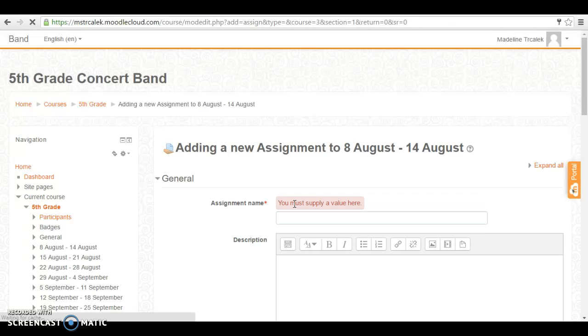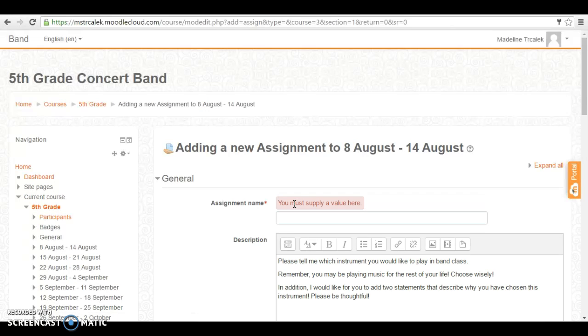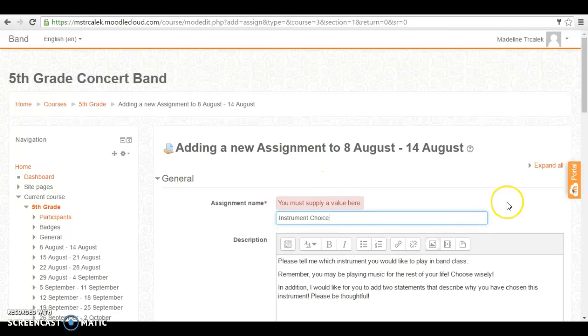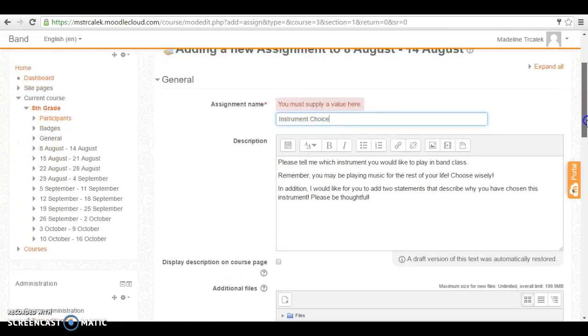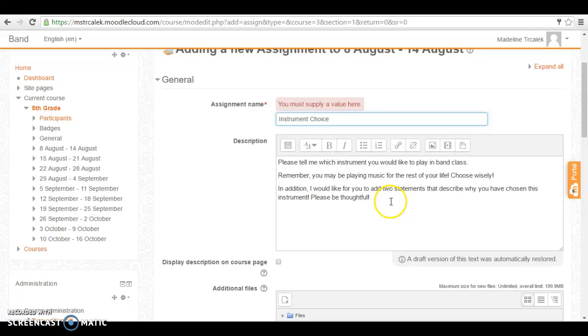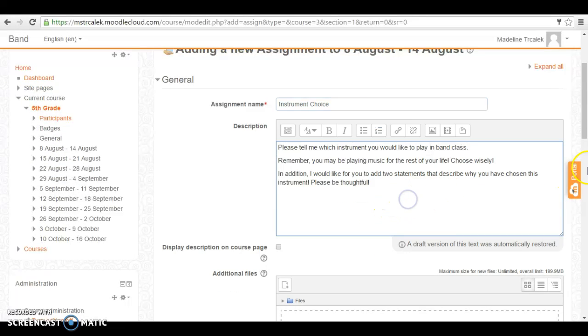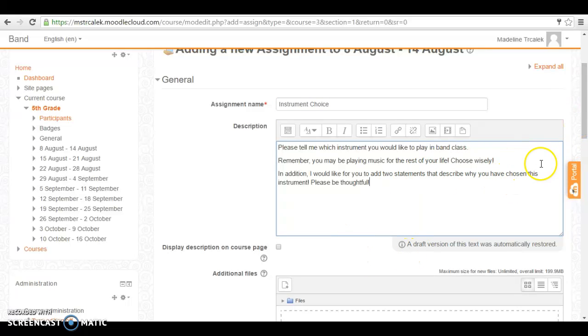You're going to want to give your assignment a name. We'll call this one instrument choice. Please tell me which instrument you would like to play in band class. Remember that you may be playing music for the rest of your life. Choose wisely. In addition I would like for you to add two statements that describe why you've chosen this instrument. Please be thoughtful.